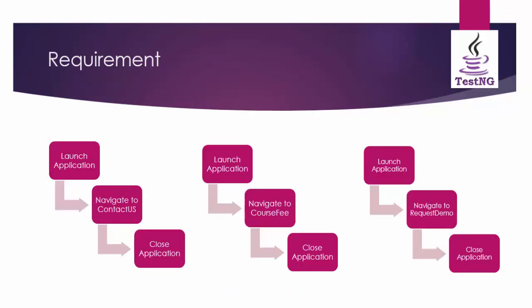Let's consider we have to automate these three scenarios. The first scenario launch the application and then navigate to contact us page and finally close the application. In the second scenario we have to launch the application then navigate to course fee then close the application and the third scenario is launch application then navigate to request demo and finally close application.